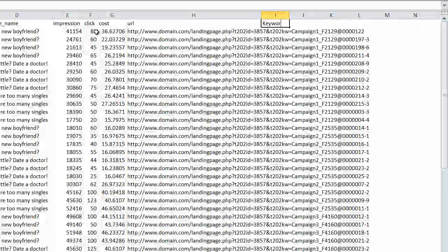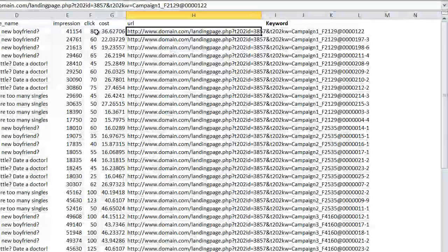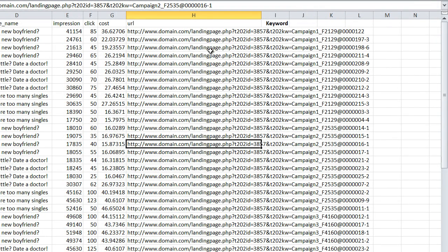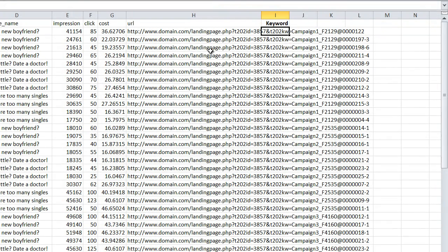I'm going to make a column called Keyword. What we need to do right now is extract the keyword from each of these URLs. The URL is a string, so we need something that pulls a part of the string out of a bigger string.